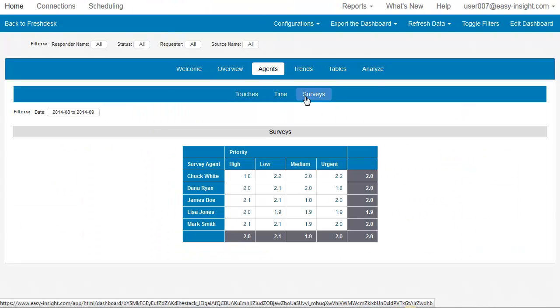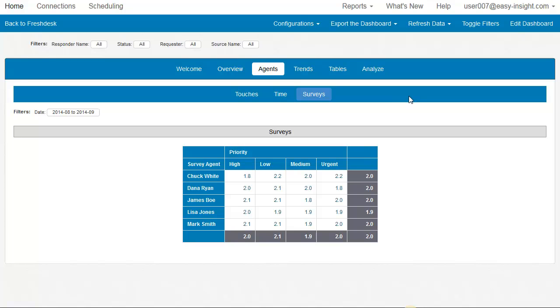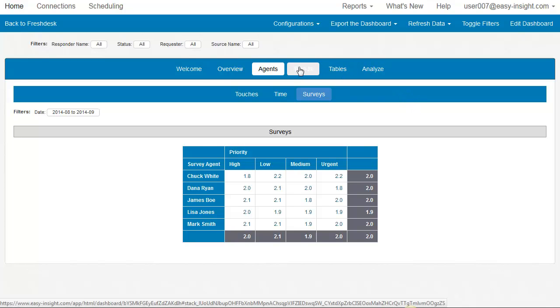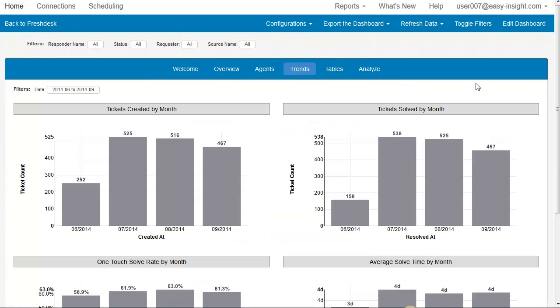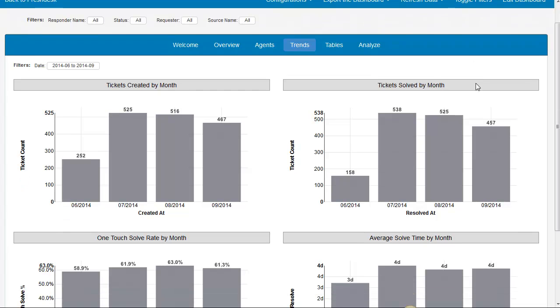Under Surveys, we have a pivot table of survey score by agent and priority. Under our Trends tab, we have a few more charts.